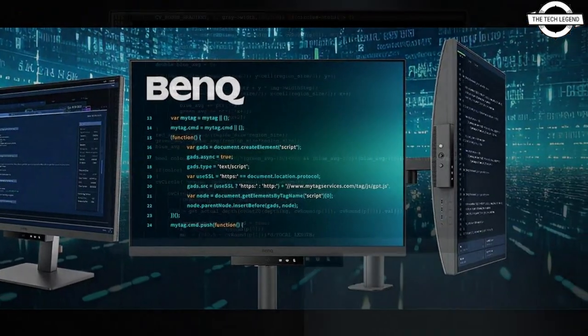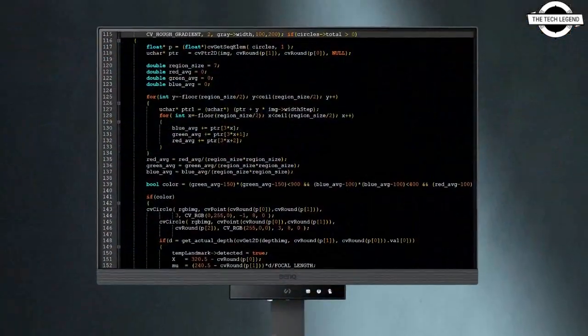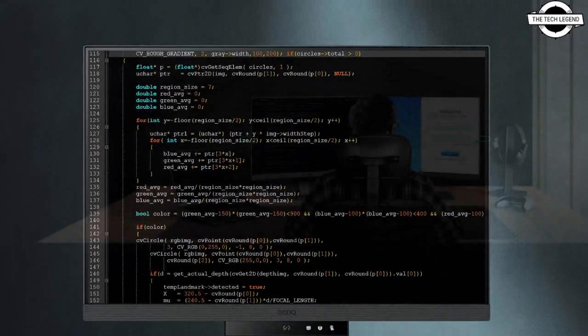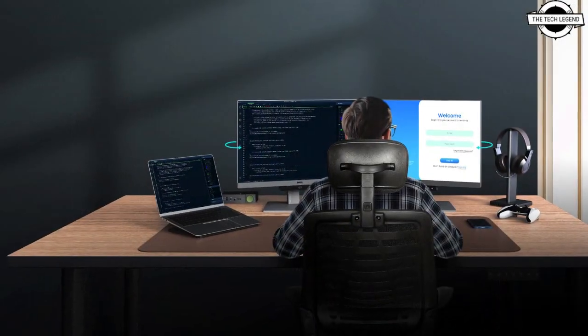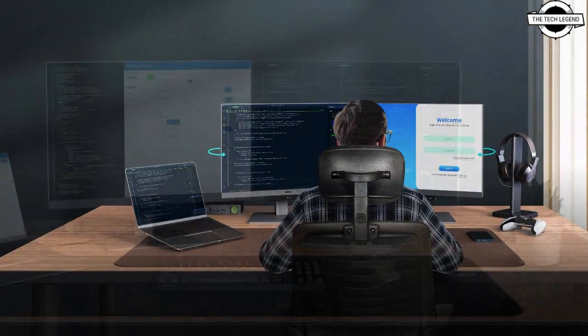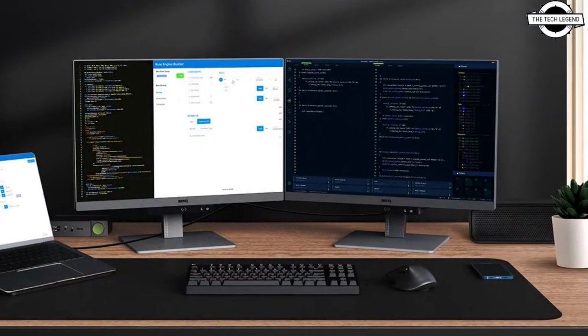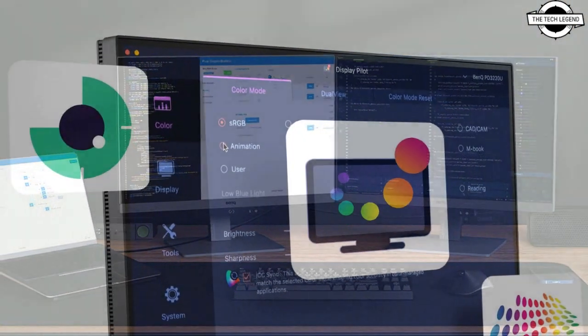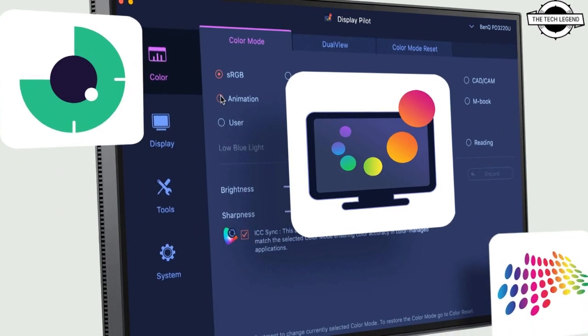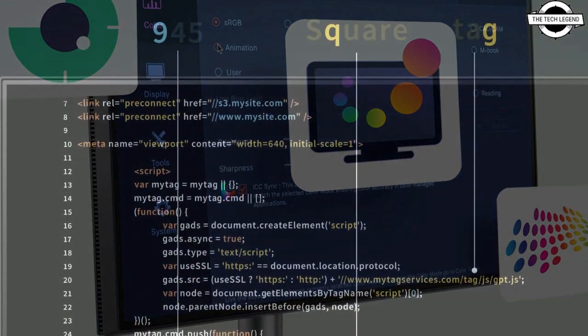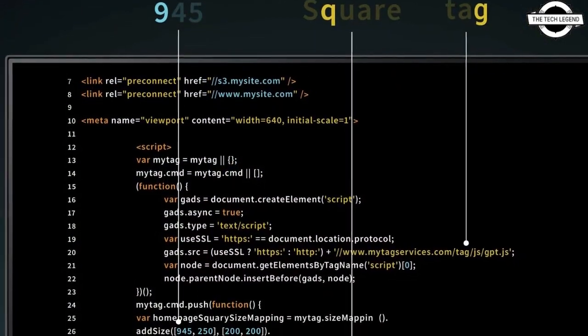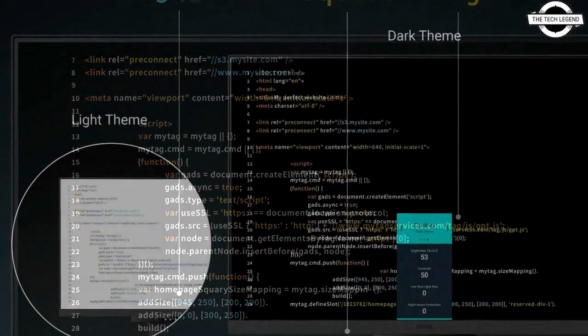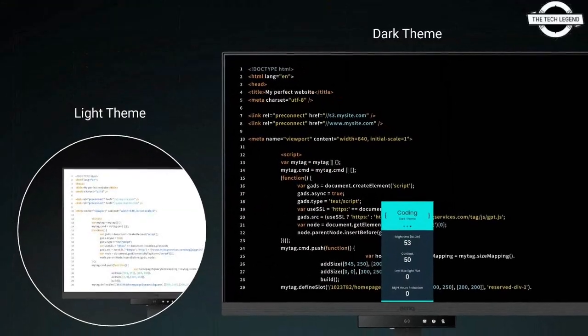BenQ announced the upcoming launch of the RD series, the world's first line of monitors custom crafted to meet the unique and extensive needs of programmers. Equipped with BenQ's exclusive fine-coded panel with advanced anti-glare, anti-reflective properties designed specifically for coding, the RD series offers utter clarity to focus entirely on long lines of code.